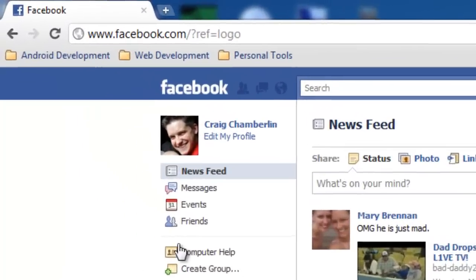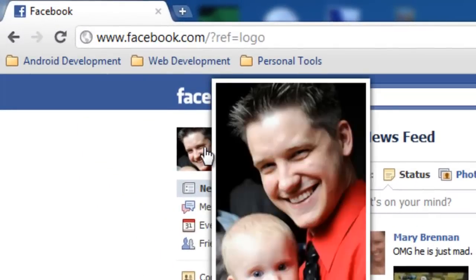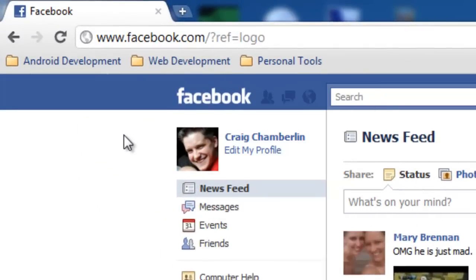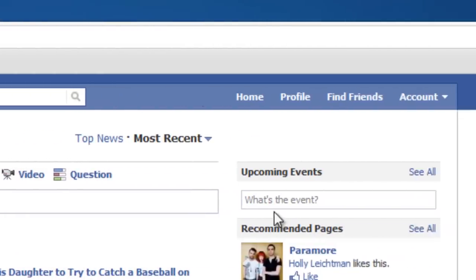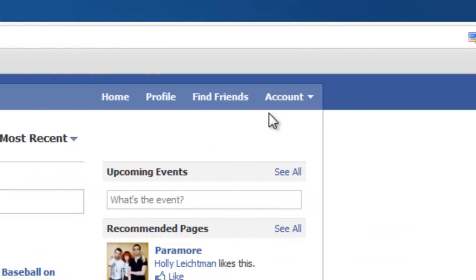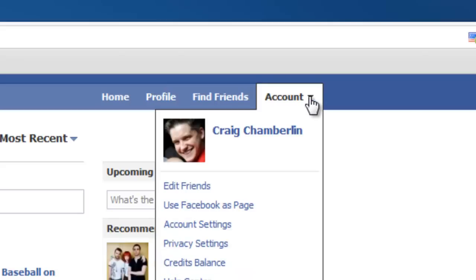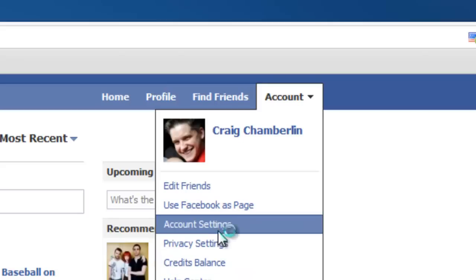Very easy to do, just visit your profile at Facebook.com and log in like you normally would. And on the account dropdown, select that and select account settings.